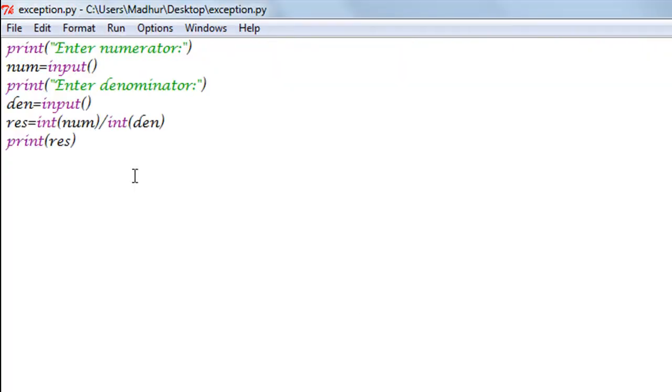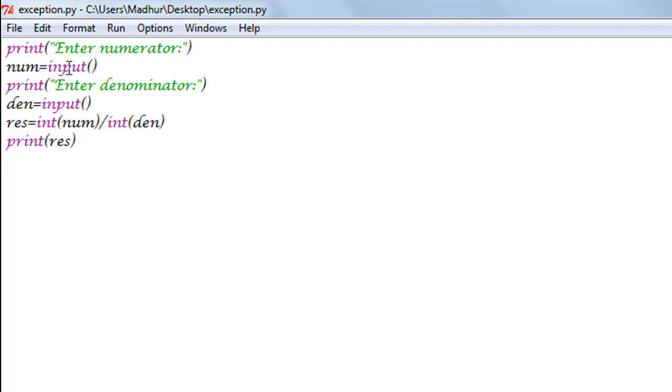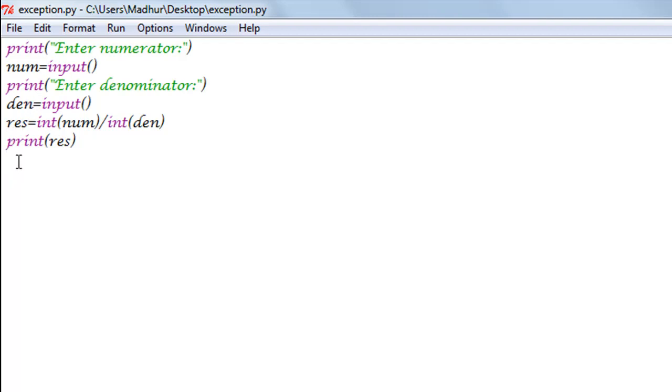What I've done is I have created a program that asks the user to enter two numbers - a numerator and denominator - and then I've tried to divide the numerator and the denominator by converting them first into their integer forms, because we've received the input using the input function and when you use the input function to take input from the user, you get it in string format. So in order to convert it into numeric format and perform the division, I've used the integer function here, and then I've stored the result of the division in a variable called res, short form for result.